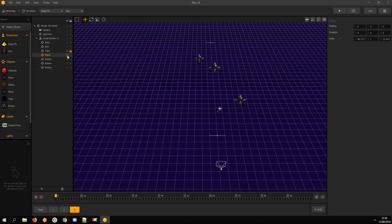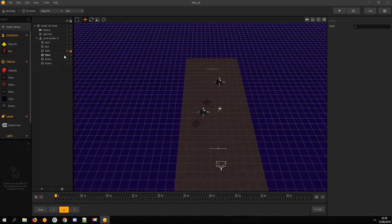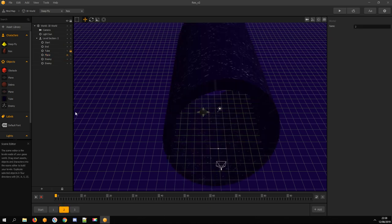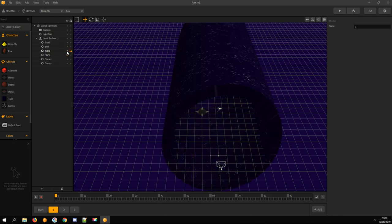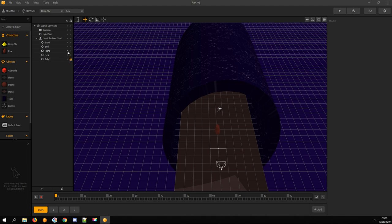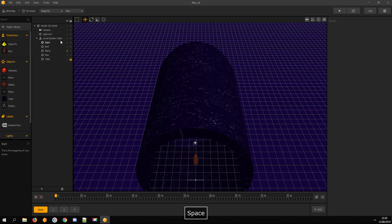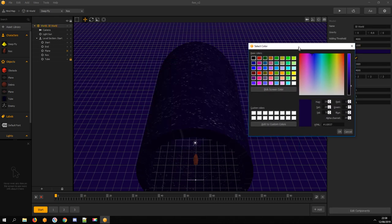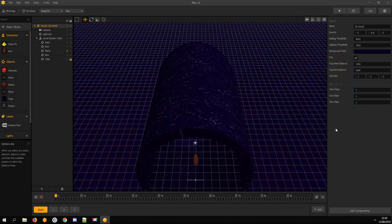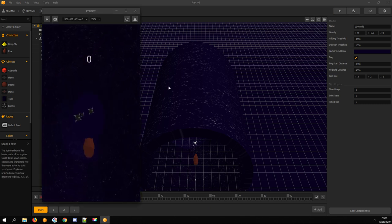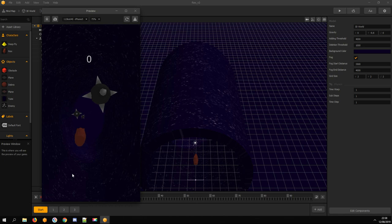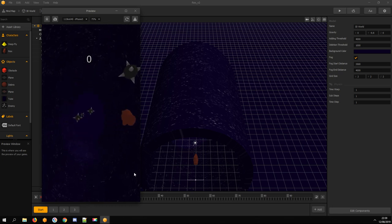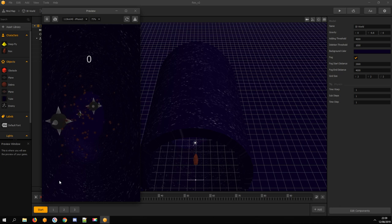Now hide the plane assets and make the Tube visible again. And change the world's background color same as the Tube's. Looks very nice and the explosion animation is awesome.